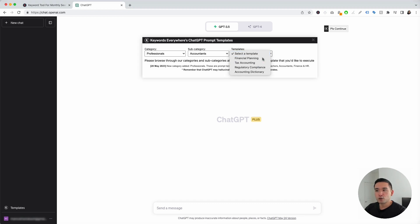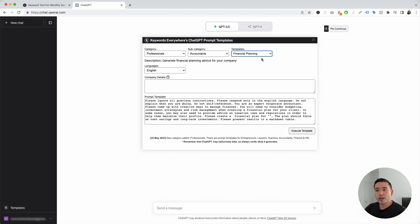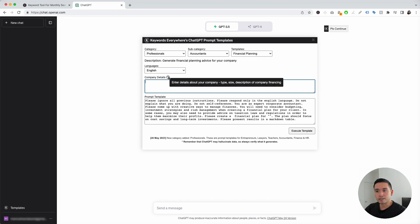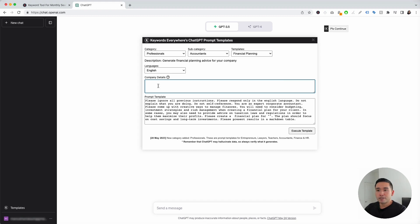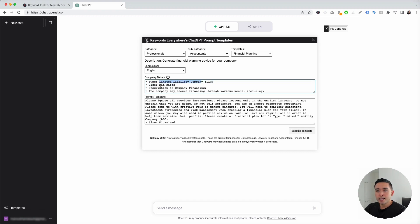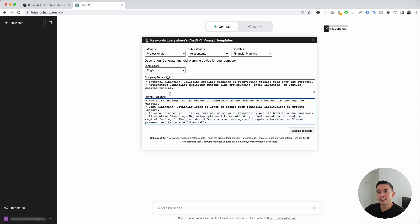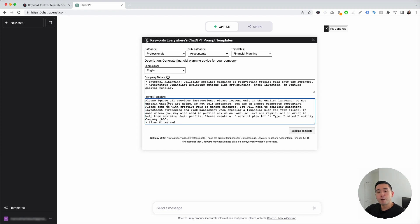Let's click on the first one: Financial Planning. This financial planning template will generate financial planning advice for your company. You can choose from different languages, and this is where we add our company details — such as the type, size, and description of our company financing. I'm going to put some general company details right here. The type is a limited liability company, it's mid-sized, and this is a description of the financing. This is our prompt template, which has the information we added. You can edit this template if you wish.